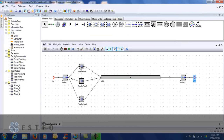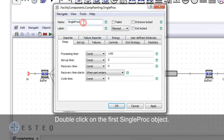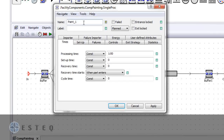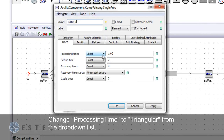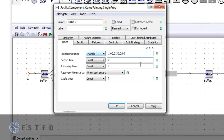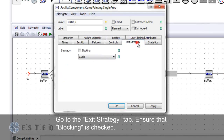Double click on the first single proc and change the name as indicated. Change the processing times distribution to triangular. Enter the time as indicated. Go to the exit strategy tab and check the blocks box for blocking.